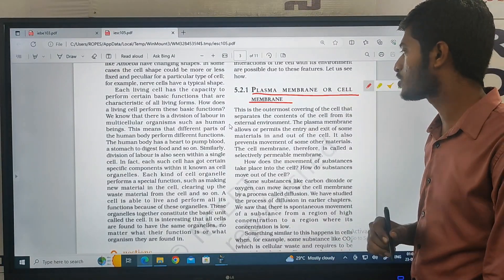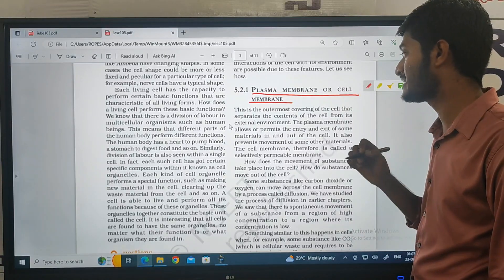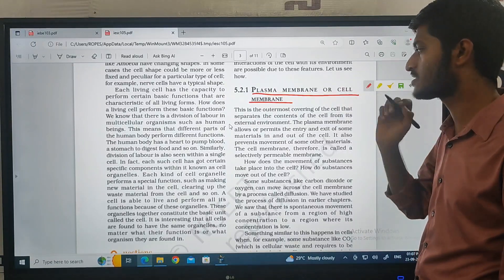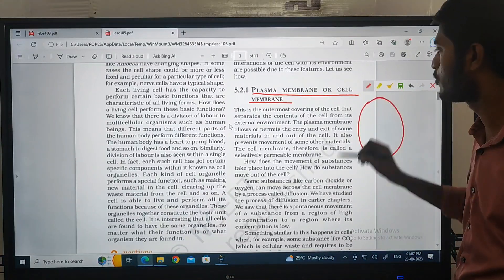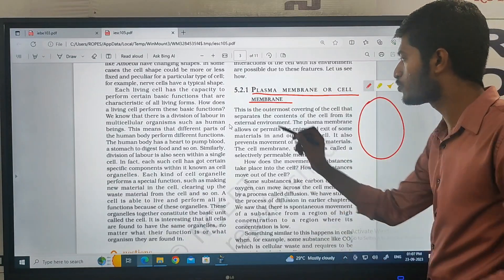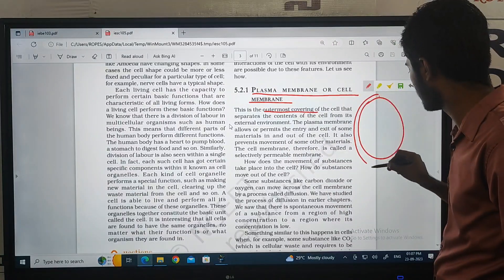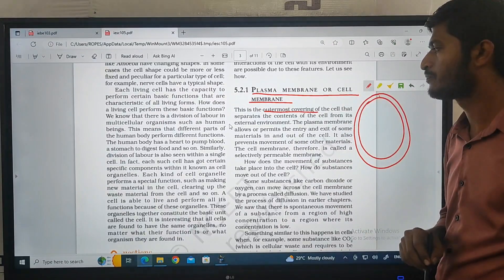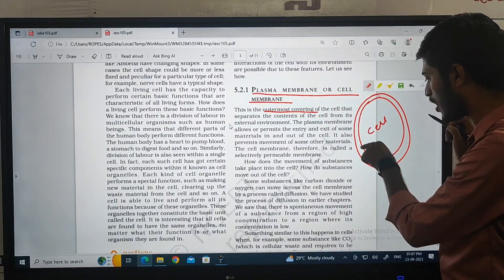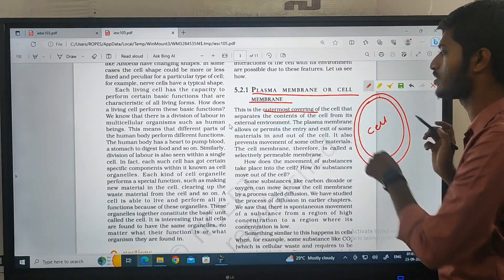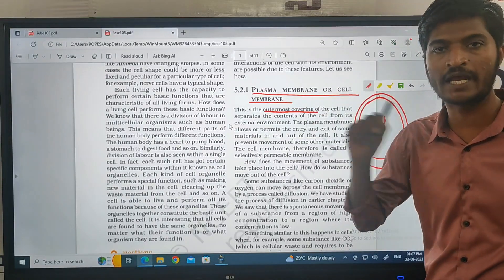The cell membrane is the outer covering of the cell that separates the contents of the cell from its external environment. If you are looking at the outer covering of the cell, it is called Cell Membrane.